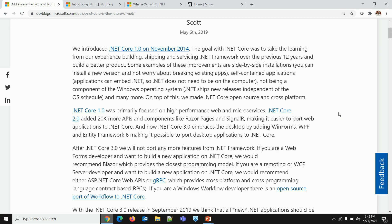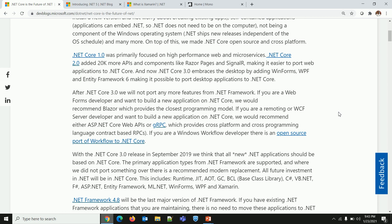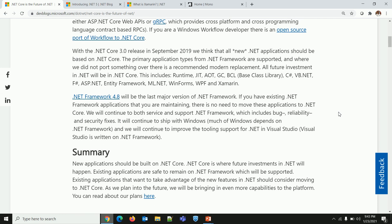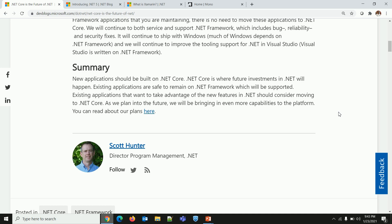RC means Release Candidate. GA means General Availability. LTS means Long Term Support. In this blog, Scott has described a brief journey of .NET Core and also described a future plan of Microsoft on .NET. I will share the link in the description.